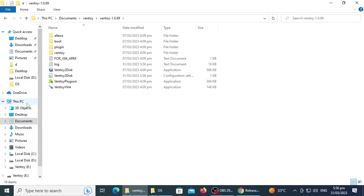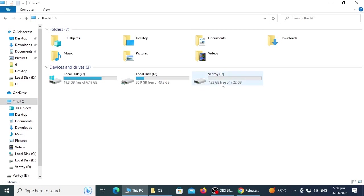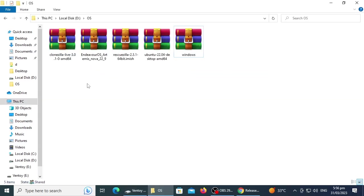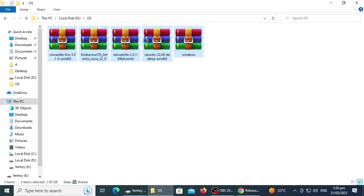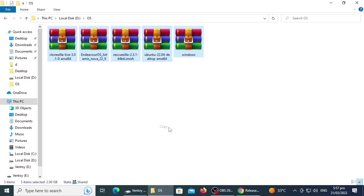Now you need to copy the downloaded ISO or bootable image files directly to the Ventoy USB disk to create a bootable USB. Here are the bootable image files of different operating systems such as Ubuntu, Windows, Endeavor OS, etc. Copy all image files and paste them into the Ventoy USB disk.